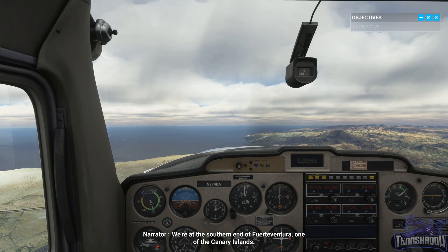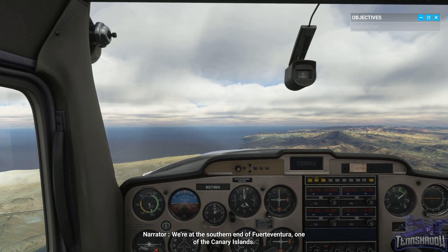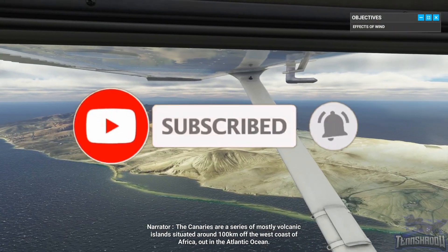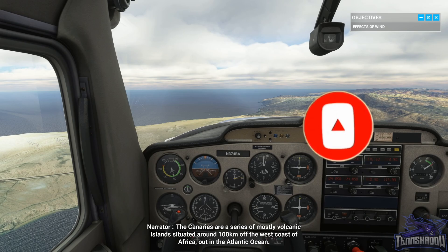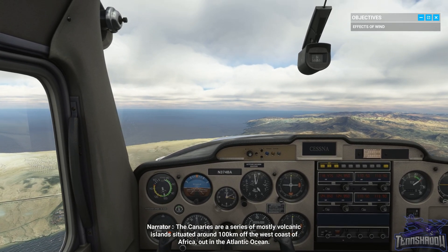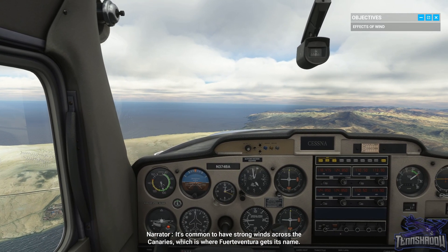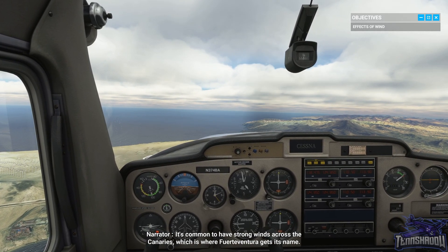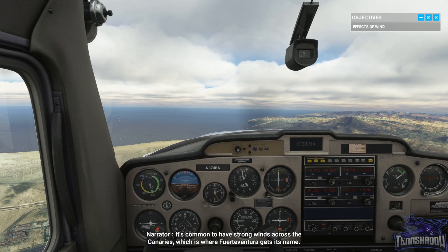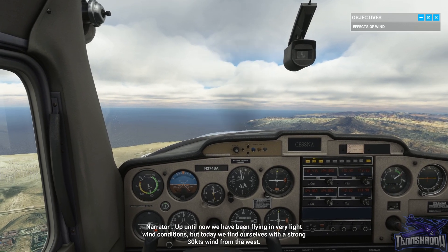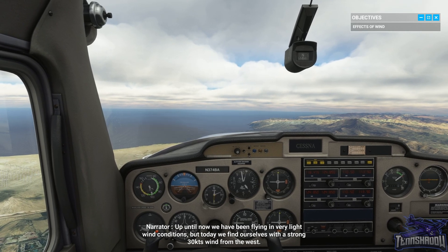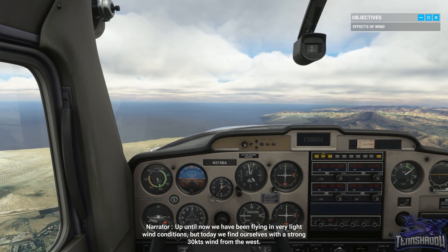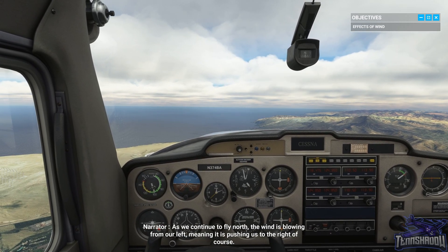We're at the southern end of Fuerteventura, one of the Canary Islands. The Canaries are a series of mostly volcanic islands situated around 100 kilometers off the west coast of Africa, out in the Atlantic Ocean. It's common to have strong winds across the Canaries, which is where Fuerteventura gets its name. Up until now we have been flying in very light wind conditions, but today we find ourselves with a strong 30 knots wind from the west.